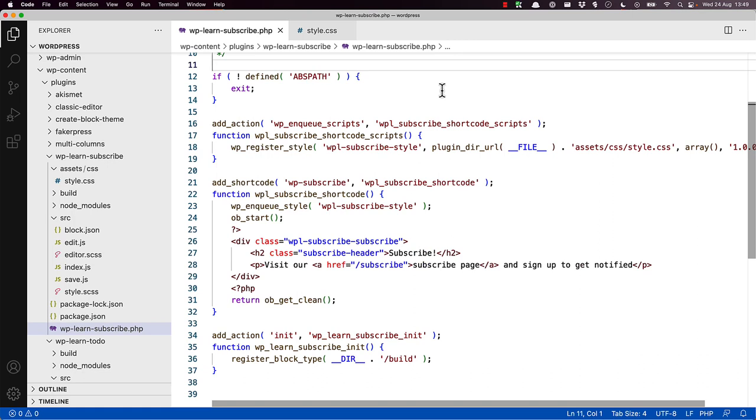In the original adding block support to an existing plugin tutorial, you started with a PHP shortcode plugin. While functional, the shortcode would usually also have some styling applied by way of a CSS file loaded from the plugin directory. The code to make this happen based on the shortcode might look something like this.